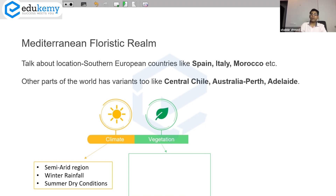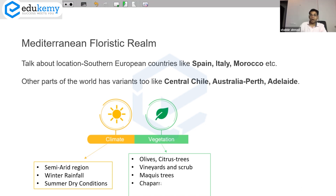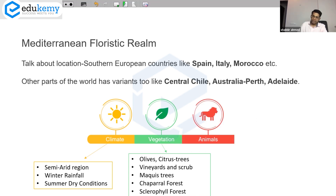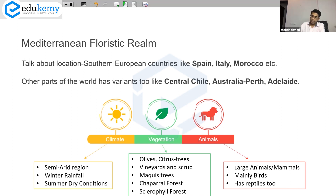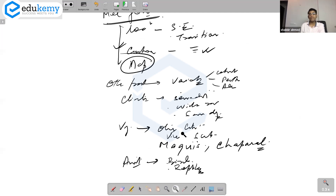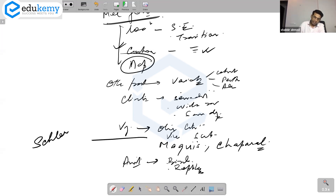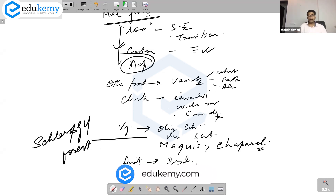Talk about the climate: these are generally semi-arid regions with winter rainfall and summer dry conditions. Talk about the vegetation: semi-arid varieties, mostly olives, citrus trees, vineyards, and scrub vegetation. These are also called maquis, chaparral forest — stunted forests. Then talk about animals: not very different from the rest of Europe — large mammals are here, but mainly birds. This area also has reptiles. That's good enough for the Mediterranean type.